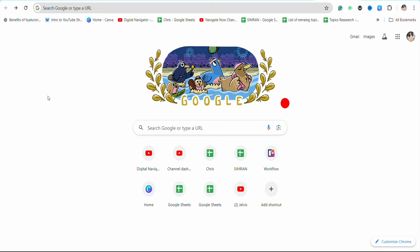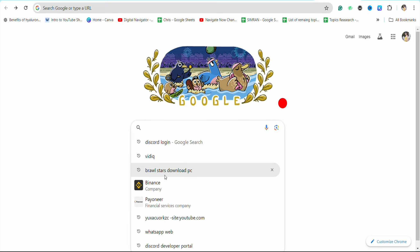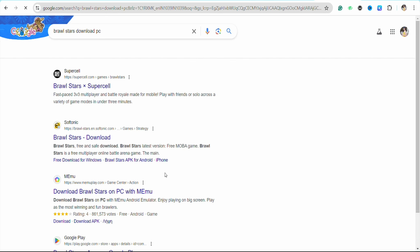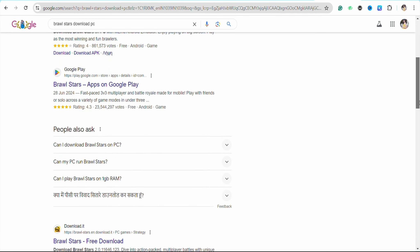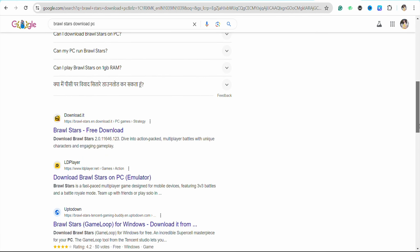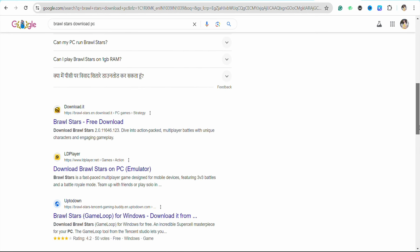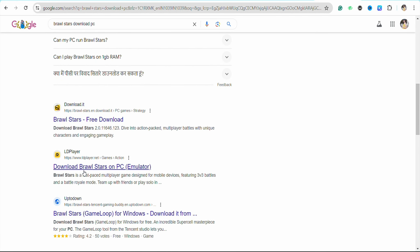First of all, open your preferred browser and on the search bar just search for 'Brawl Stars download for PC'. After that, scroll down and you will be able to see the website link which says LDPlayer, and it says 'Download Brawl Stars on PC'. Just simply tap on it.